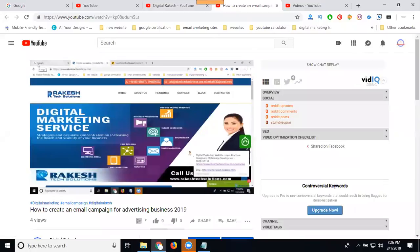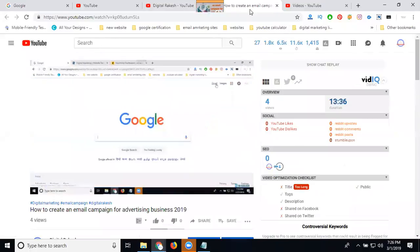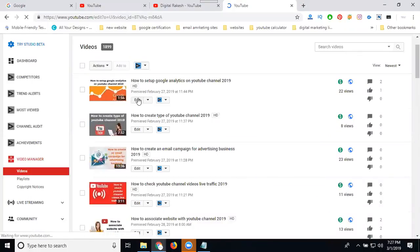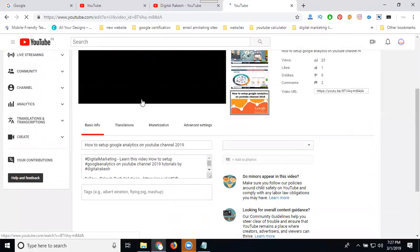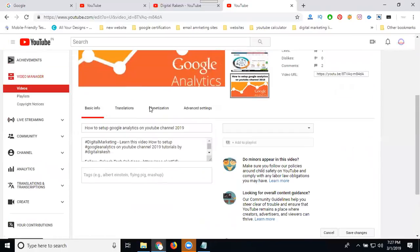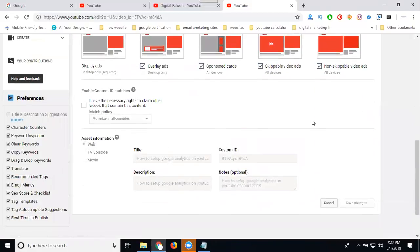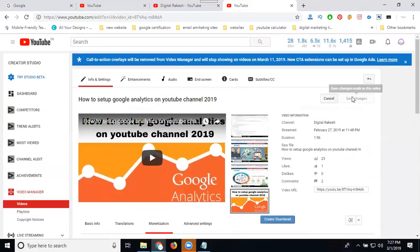For videos more than 10 minutes, go to the video manager. A short video of around one minute 56 seconds will not be accepted for manual ads. To check for manual ads, go to monetization — it will show the manual ads option. Go back and check for the more than 10 minutes video to enable manual ads.